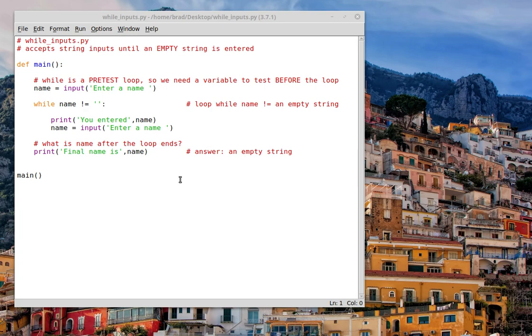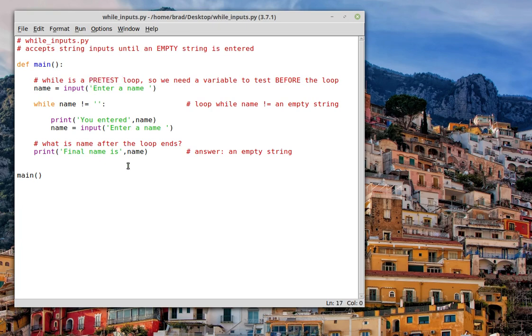Now a while loop is a pre-test loop. That means you have to have some variable to test before the loop will start, to test whether the loop can start.